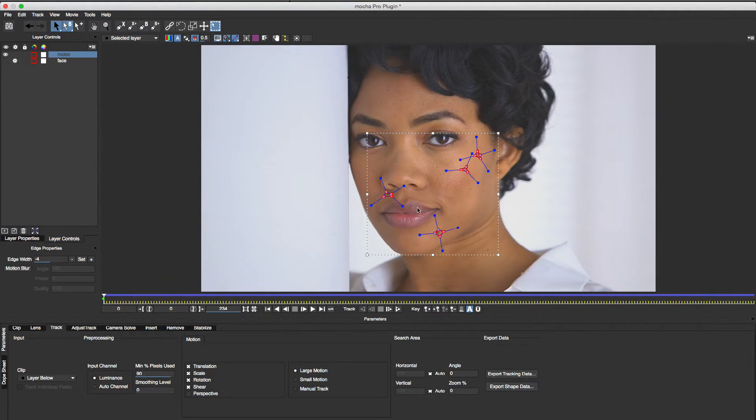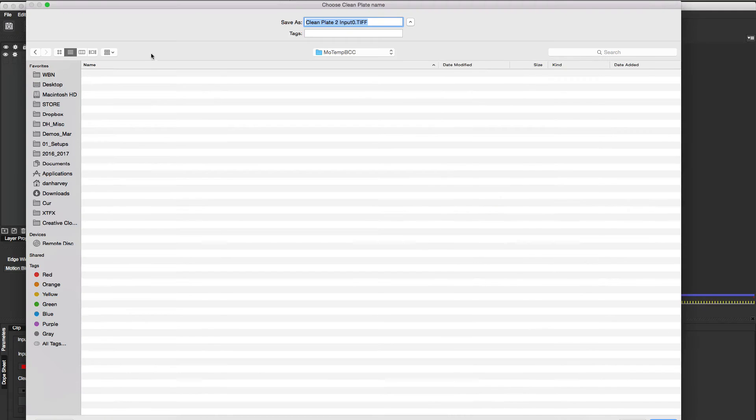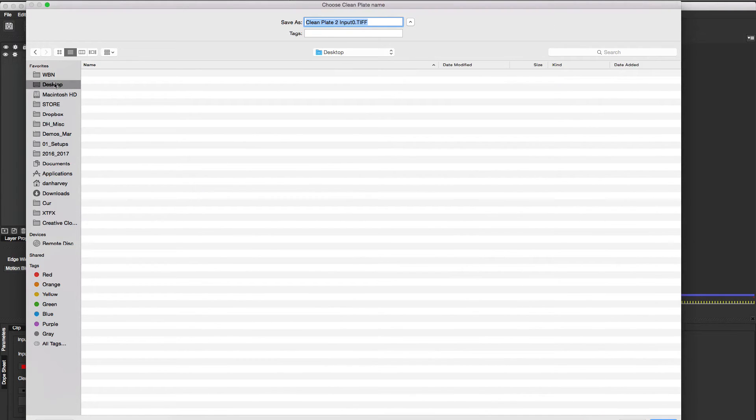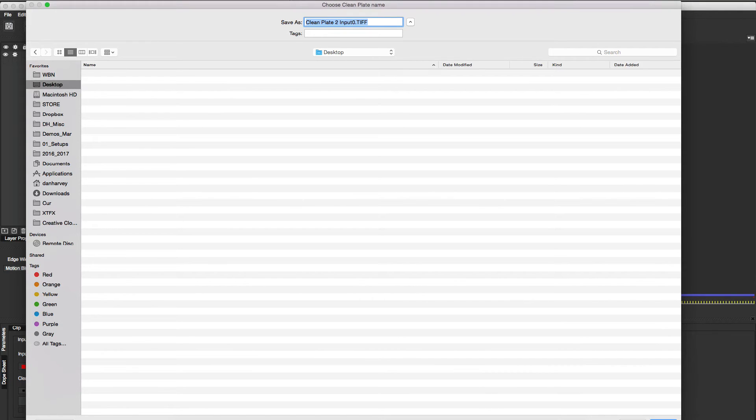Now I'll switch to the Remove menu. I'll hit Create Clean Plate to export an image file for the current frame and save it to my desktop. Now I could take this into a paint tool such as Photoshop, retouch, overwrite the original, and use it for a clean plate remove in Mocha.